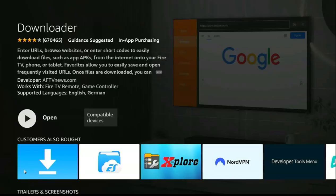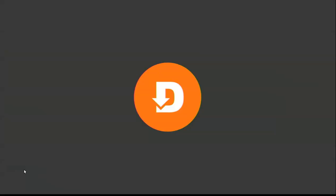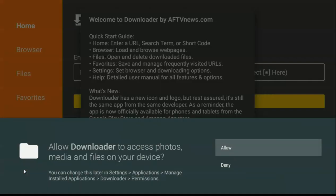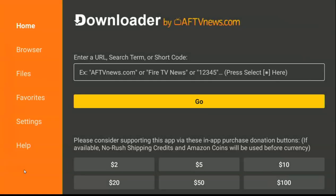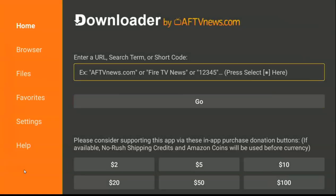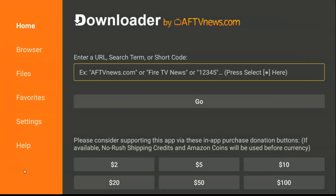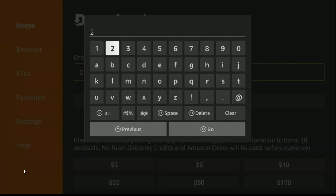Next, we have to open it. If you install the Downloader app and open it for the first time, once it opens it will bring up a dialog box — just click Allow, then click OK. On the address bar, you have to type this code exactly as I'm typing it.